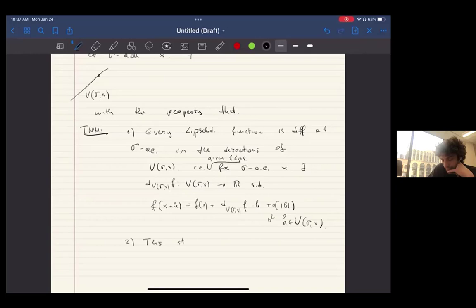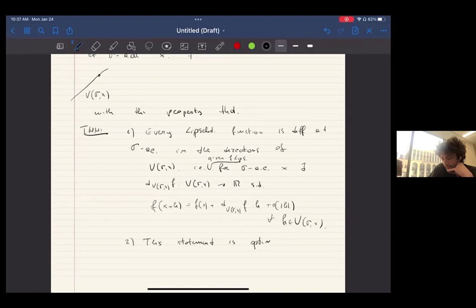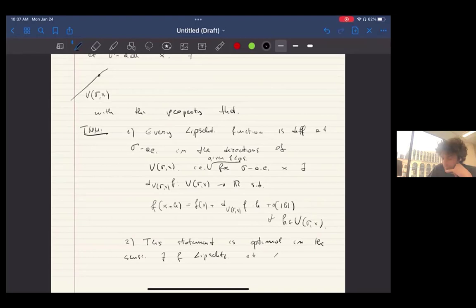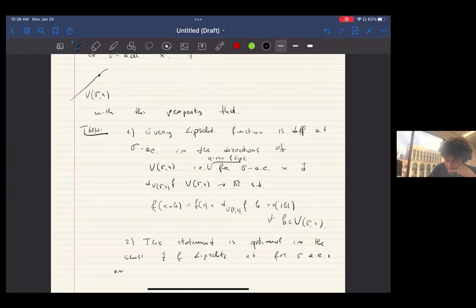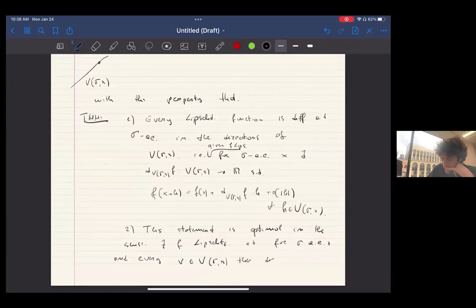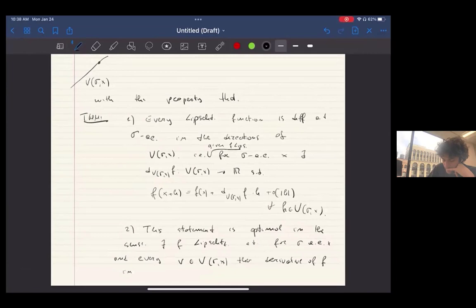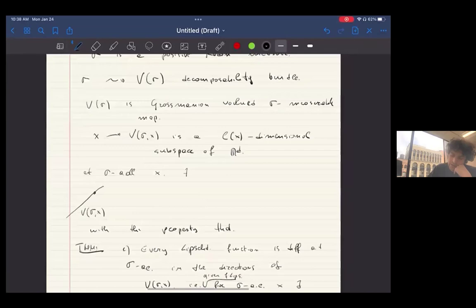More precisely, for Sigma-almost all X, every Lipschitz function F admits a linear map D_V from V-Sigma(X) into R such that F(X + H) equals F(X) plus D_V(H) plus little-o of H, for all H in this K-dimensional subspace. So basically you can differentiate the Lipschitz function in the direction of the decomposability bundle, which in the case of a K-dimensional surface is just the tangent plane. And second, this result is optimal.